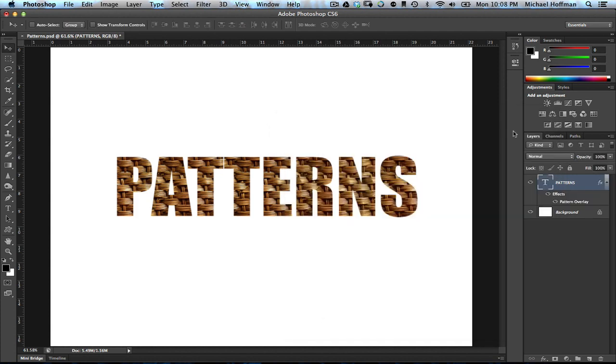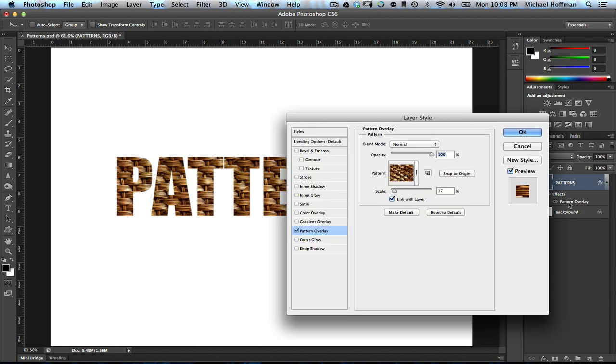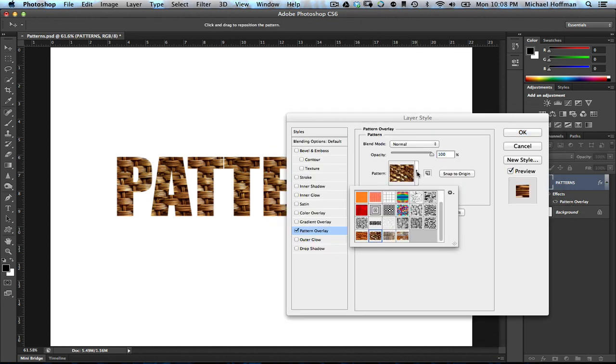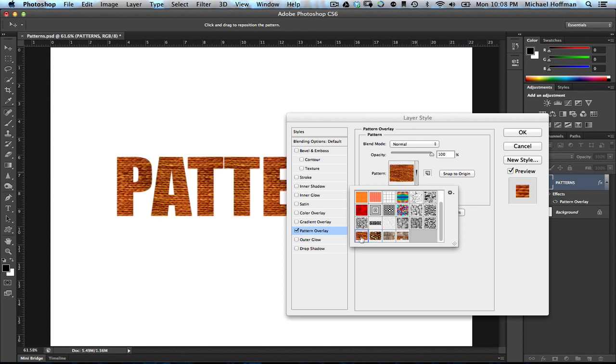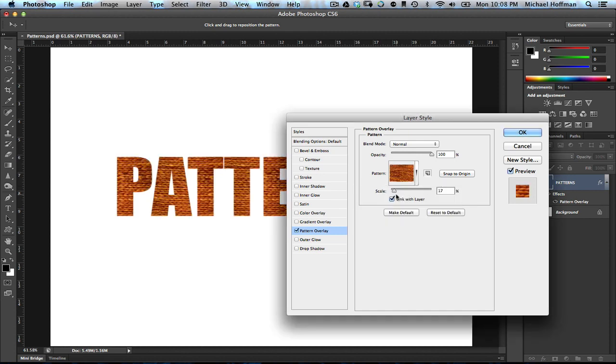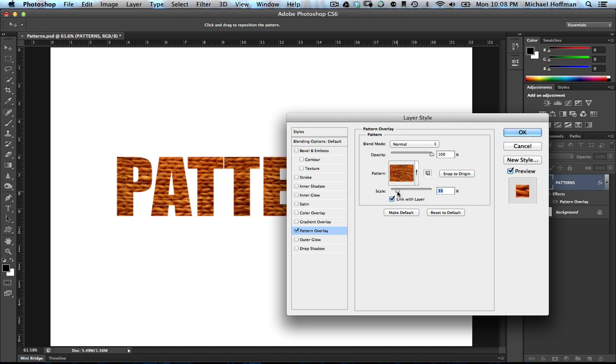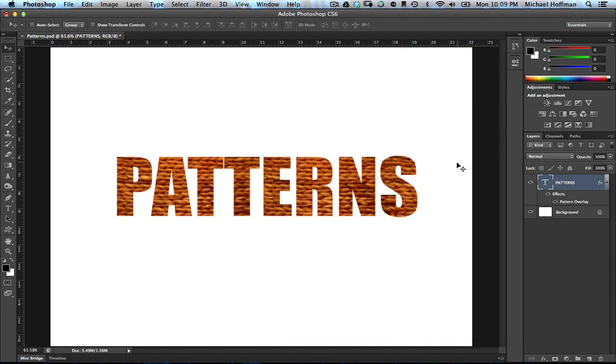Once we dismiss this, we can see the pattern overlay shows up here, and we can get back to it at any time. And we can even change the pattern to a different pattern if we like, and once again, adjust the scale to taste. And there we have it.